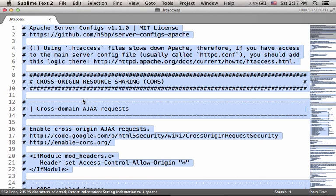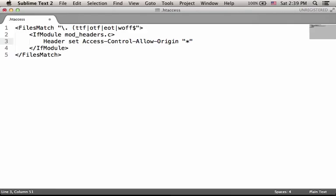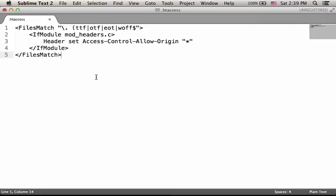I will delete everything and write a new file. This .htaccess file will ensure that every web browser will display the website properly and be able to access the fonts folder that we have.